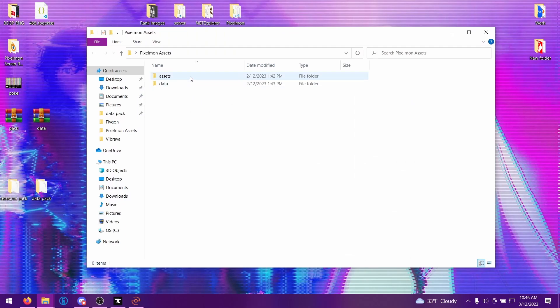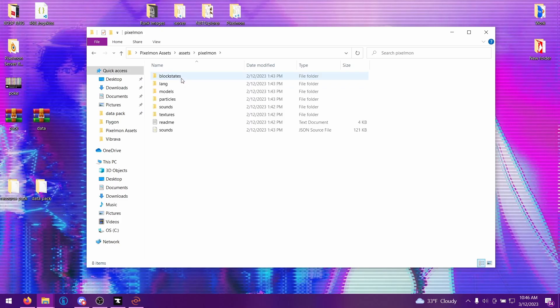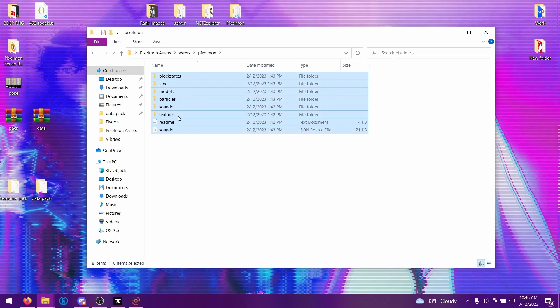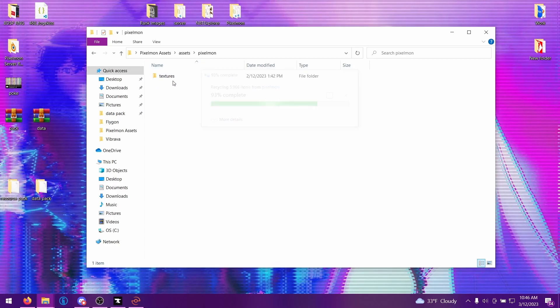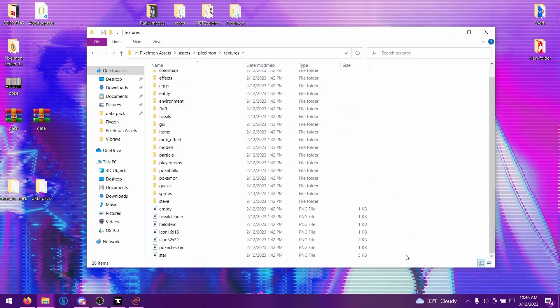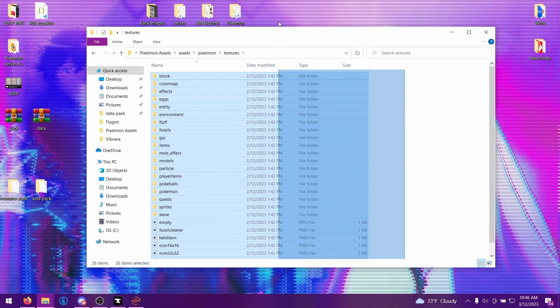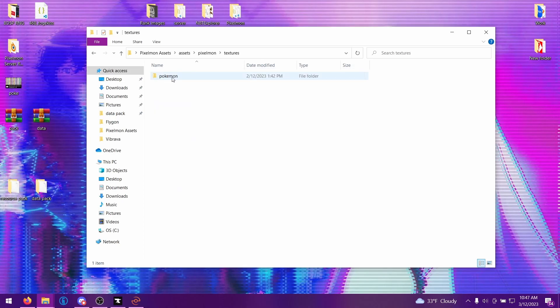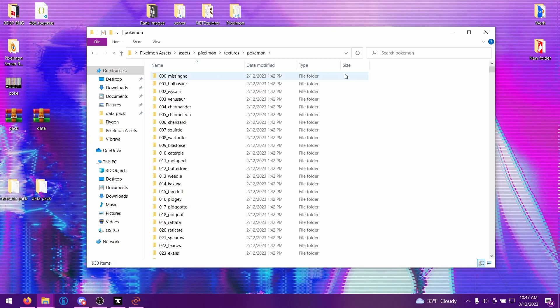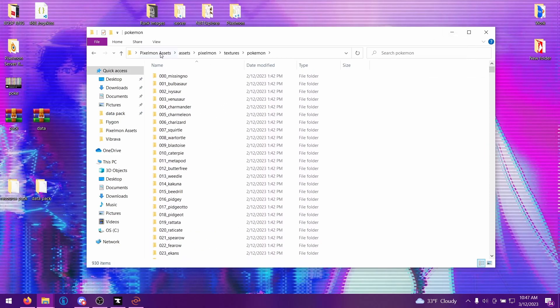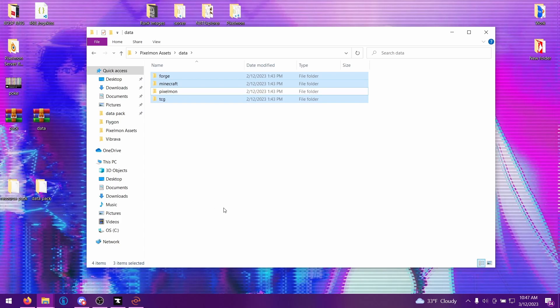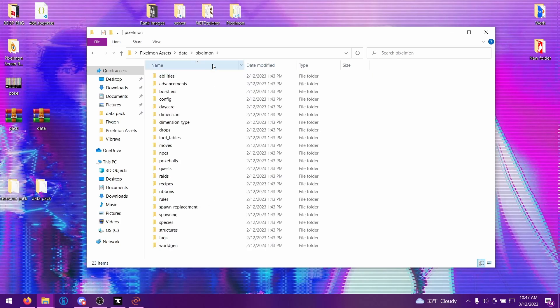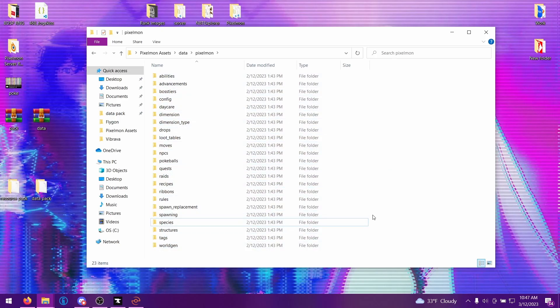Open up wherever you put them. Go into your assets folder. We can completely get rid of this TCG folder, we do not need that. Go into Pixelmon and we don't need any of these besides textures. Go inside the textures and we don't need any of these besides Pokemon down here, so we can just delete all of those. If you go inside the Pokemon folder you'll see there is a folder for literally every single species that's currently in the mod. Let's go back and then for data we can get rid of all of these besides Pixelmon. Go into Pixelmon, we can get rid of all of these besides species, we need to keep that one.